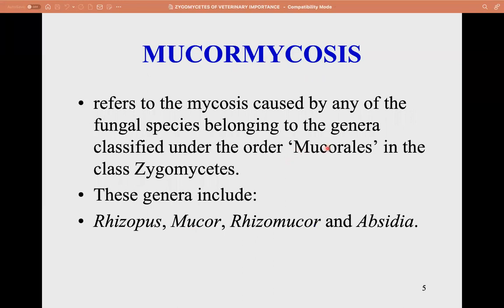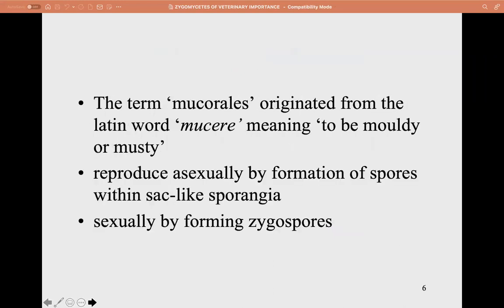Mucormycosis refers to mycosis caused by fungal species belonging to genera classified under the order Mucorales in the class Zygomycetes. These genera include Rhizopus, Mucor, Rhizomucor, and Absidia. The term 'Mucorales' originated from the Latin word 'mucere,' meaning to be moldy or musty. They reproduce asexually by forming spores within sac-like sporangia, and sexually by forming zygospores.